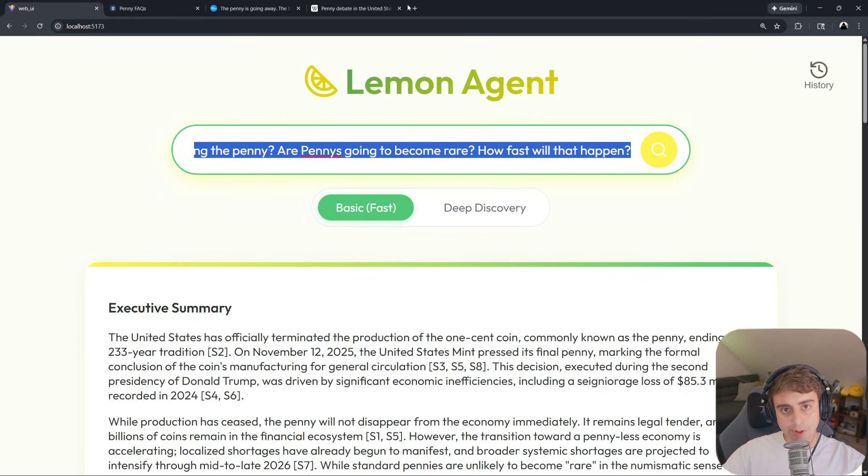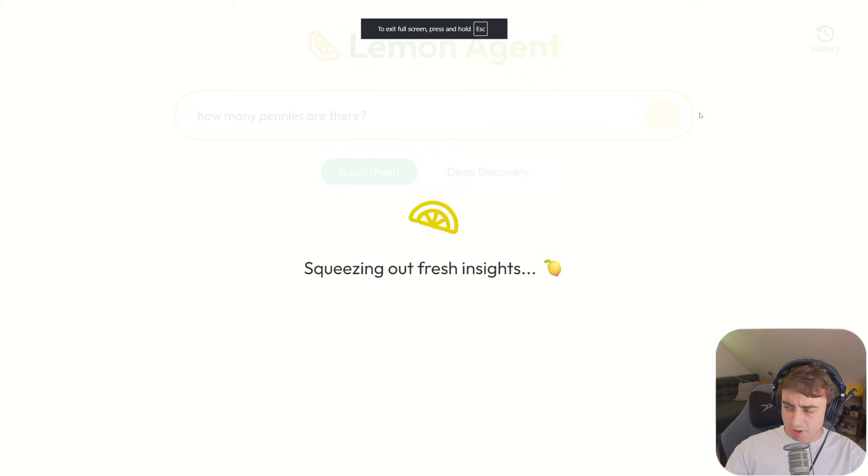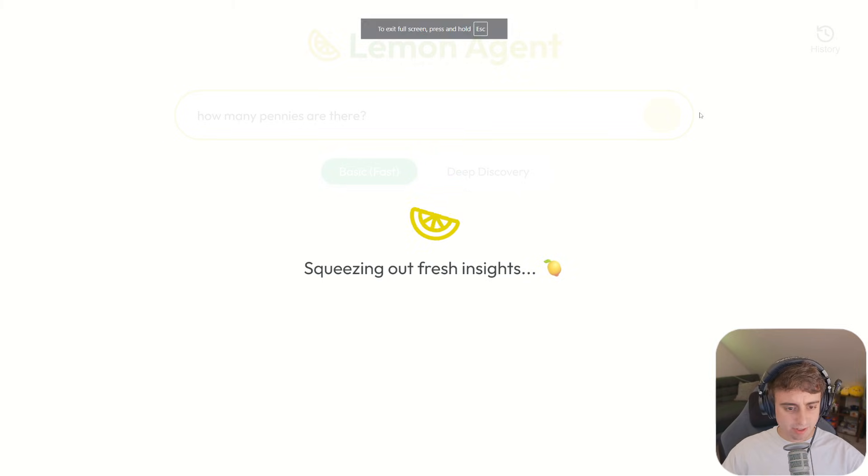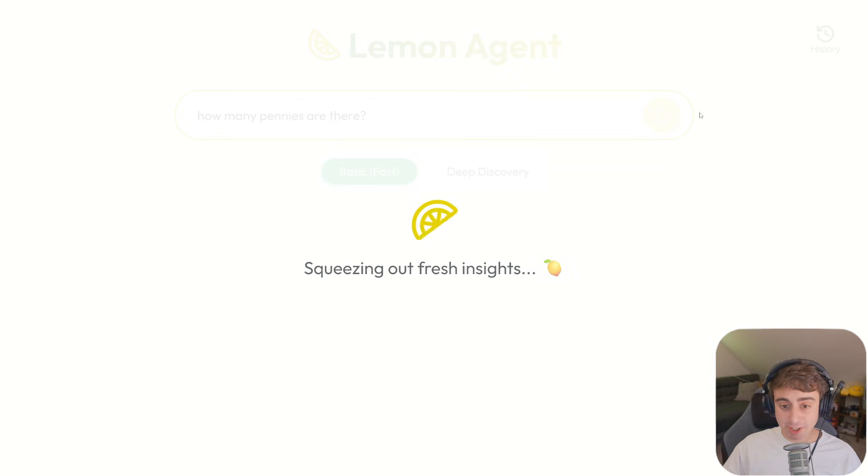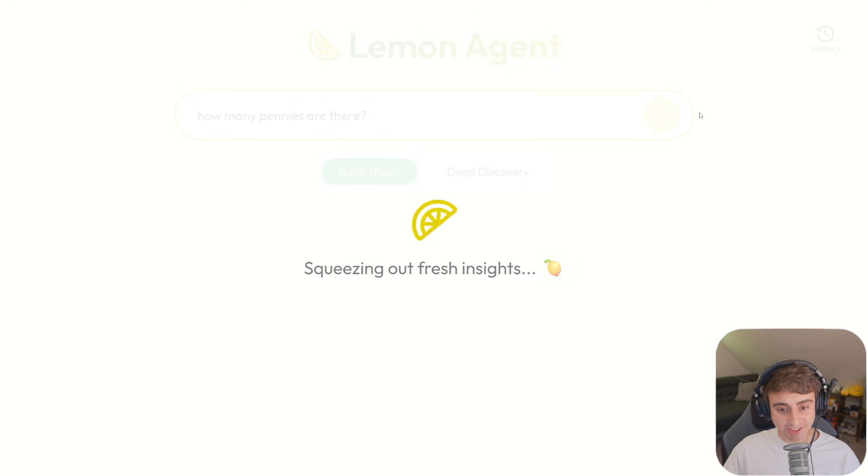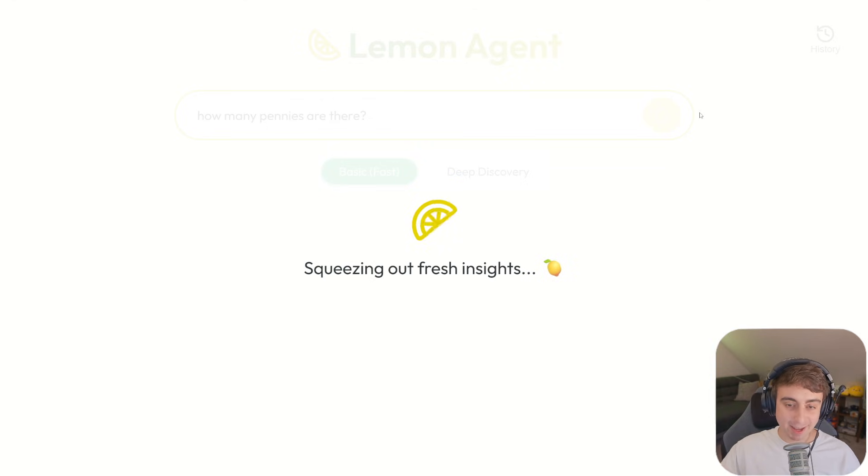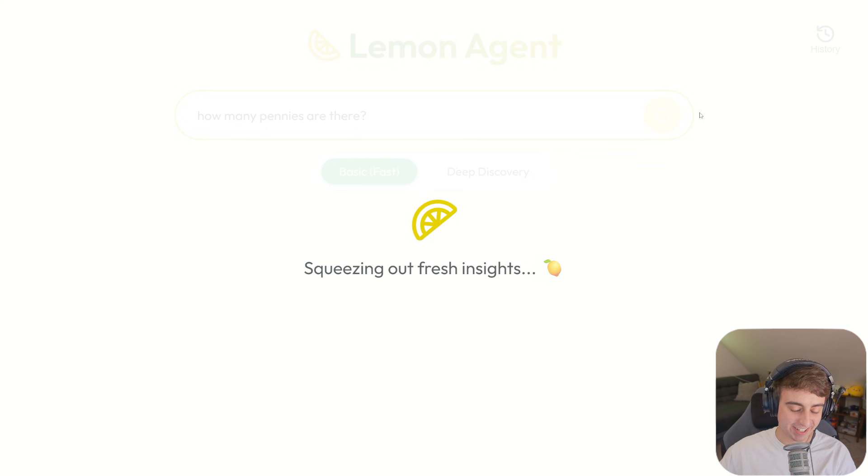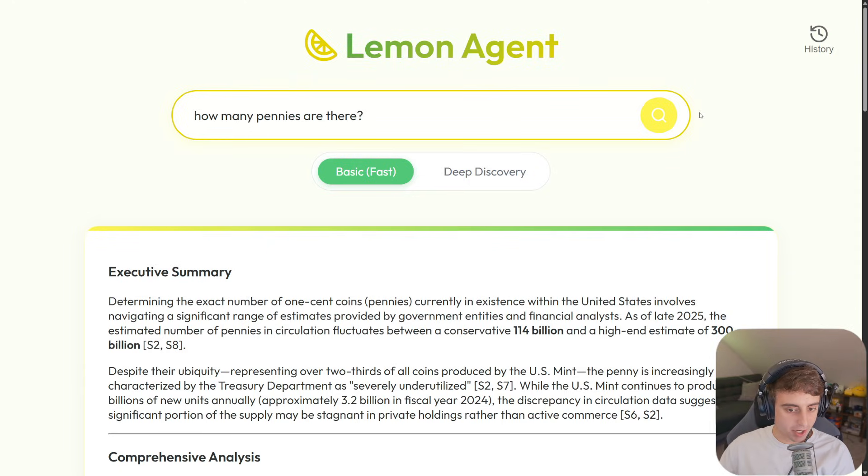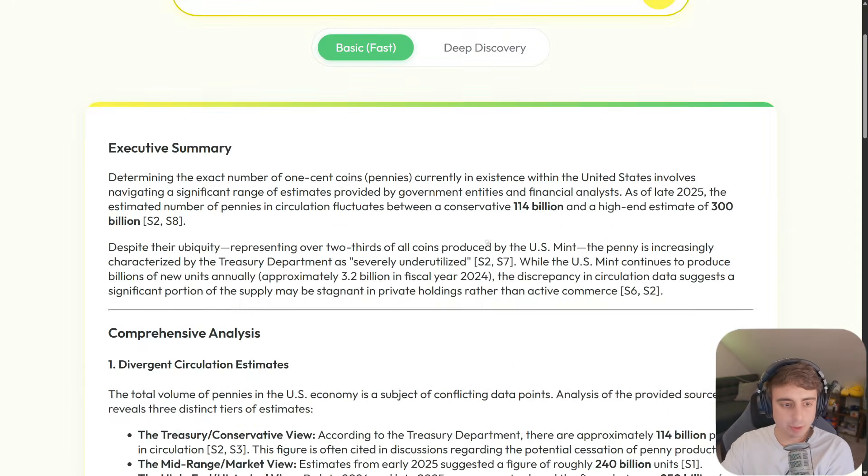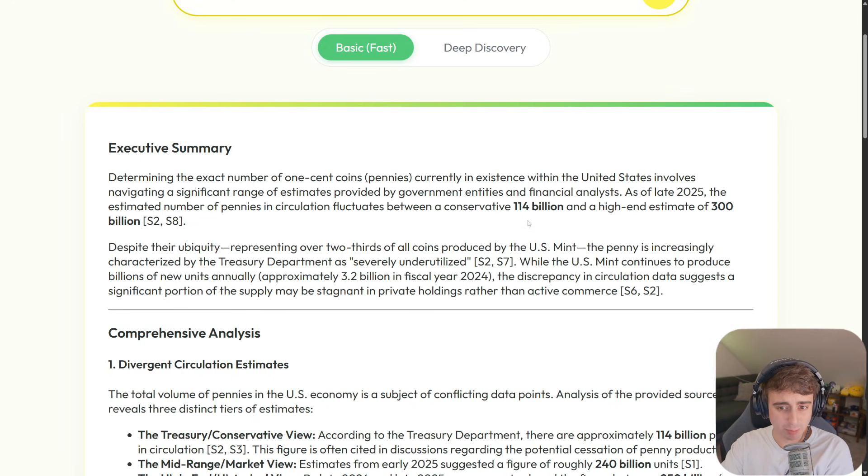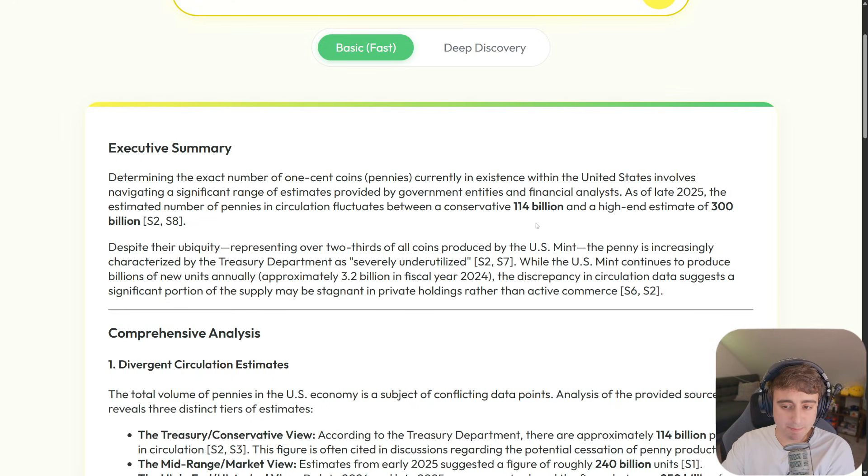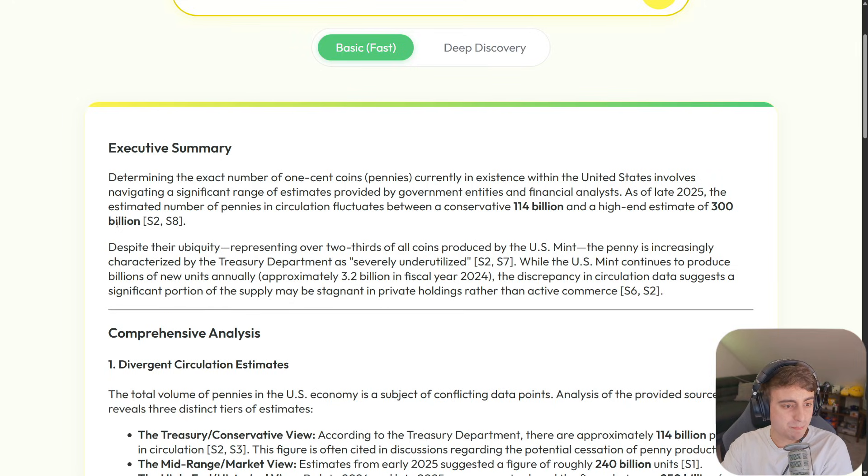You know, you gotta wonder. How many pennies are there anyways? Squeezing out fresh insights. Honestly, Gemini 3 really did a good job with the user interface and design. I like the little spinning lemon logo as it generates everything. And there we go. As of late 2025, the estimated number of pennies in circulation fluctuates between 114 billion, 300 billion pennies.